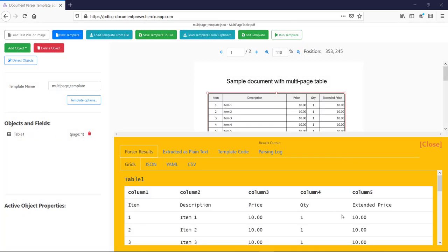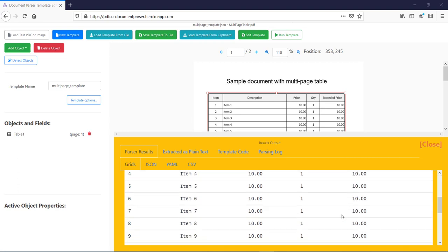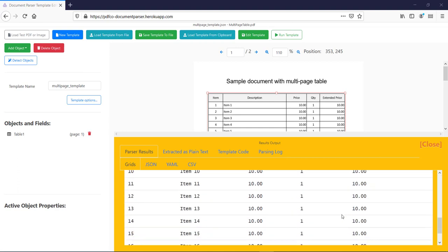Okay, so in the grid tab, you can see our extracted record from the PDF file.